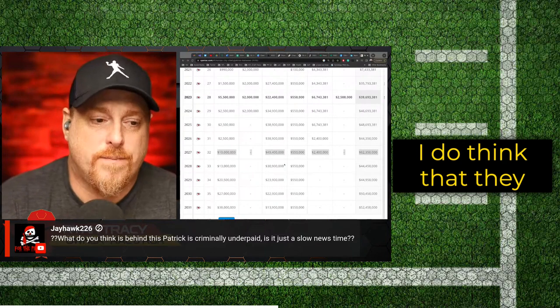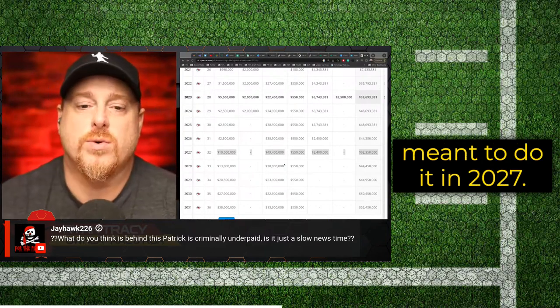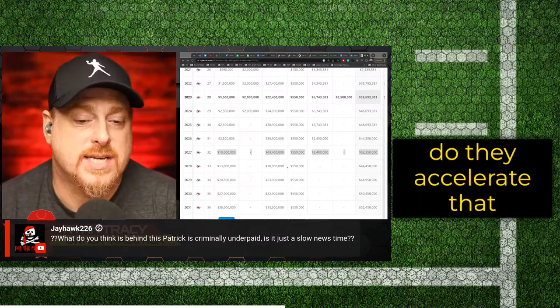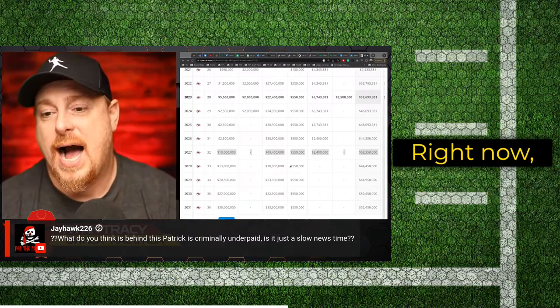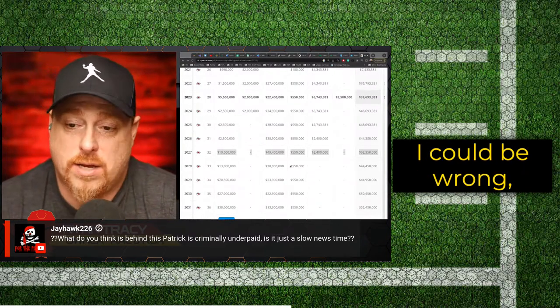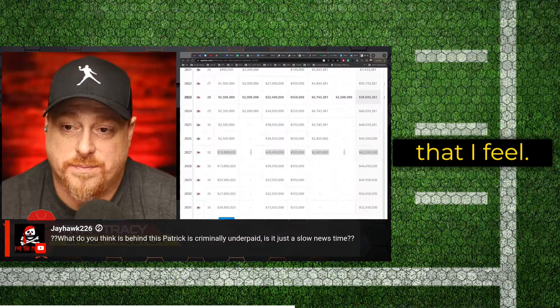I do think that they meant to do it in 2027. The question is going to be, do they accelerate that schedule at all? Right now, my money still says no. I could be wrong, but that's just the way that I feel.